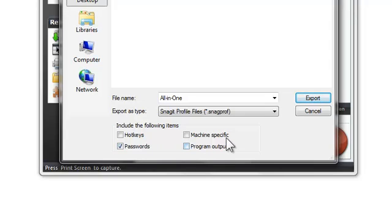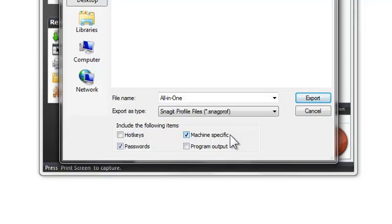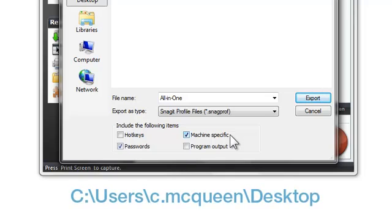With Machine Specific selected, all the absolute paths used in a profile are included. So, for example, if I have my profile set up to save files to my desktop like this, it might not work for other people because they won't have my user folder.